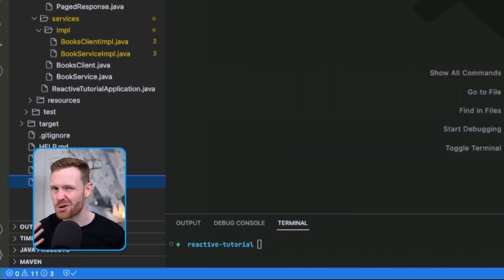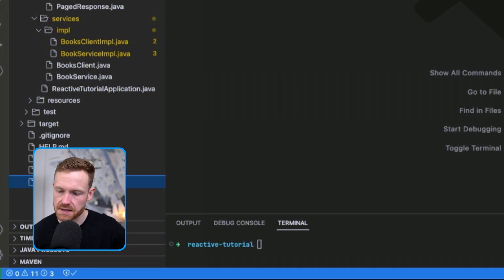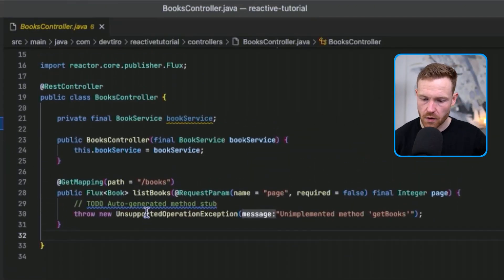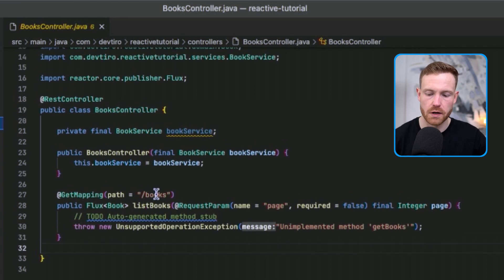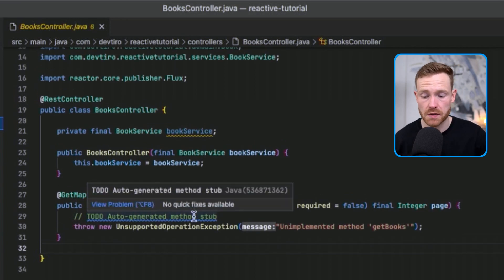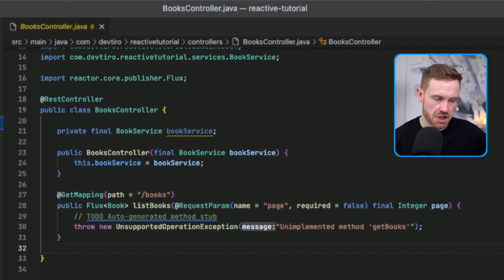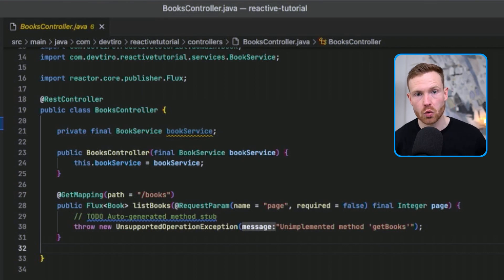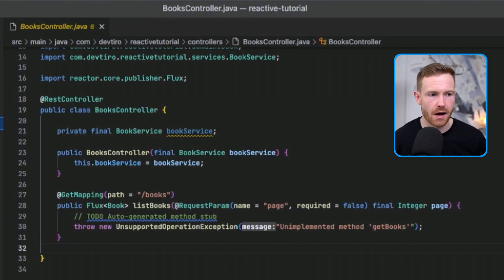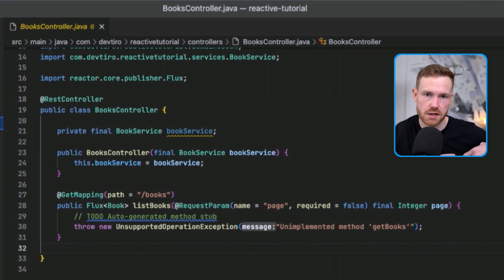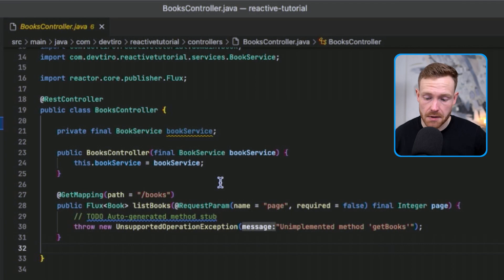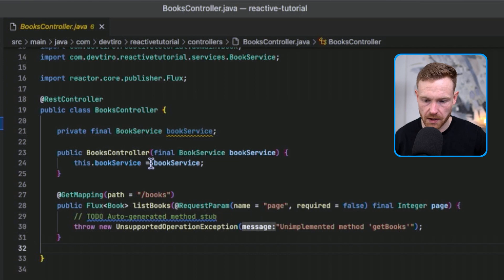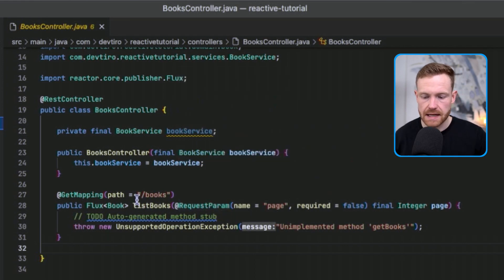The call to the third-party REST API is included as business logic in the service layer. At the top we have a BooksController with a single endpoint to list all books. Via the service layer it will call the other running application and get all the books. Currently it just throws an UnsupportedOperationException — we haven't implemented it yet.